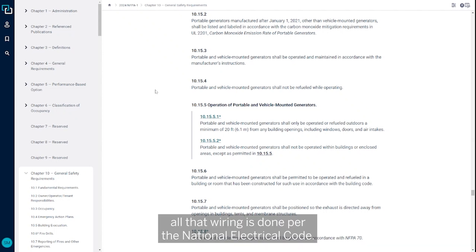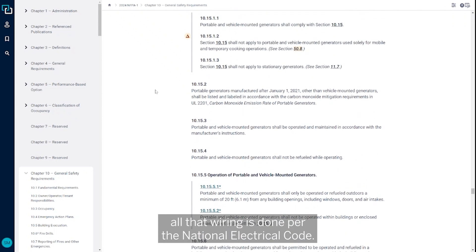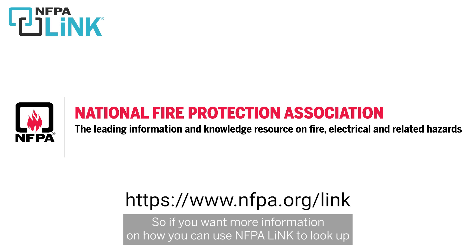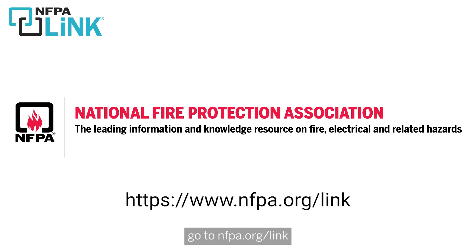So if you want more information on how you can use NFPA Link to look up more requirements like this or to do your job, go ahead and go to nfpa.org/link.